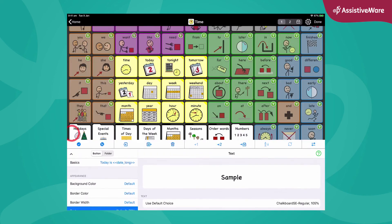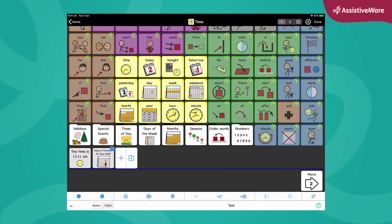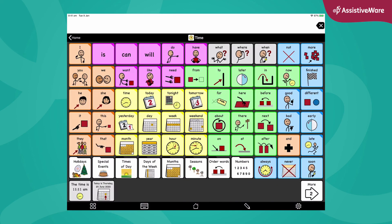so we can see all of the text. Now I have a time and a date button. Let's test it, see if it works. Today is Thursday the 25th of June 2020. Fantastic! Look how easy that is to add time and date macros or buttons to your Proloquo2Go.